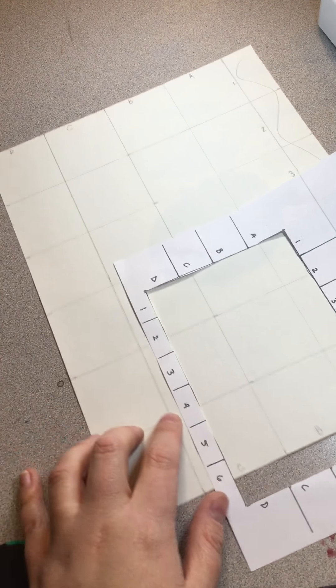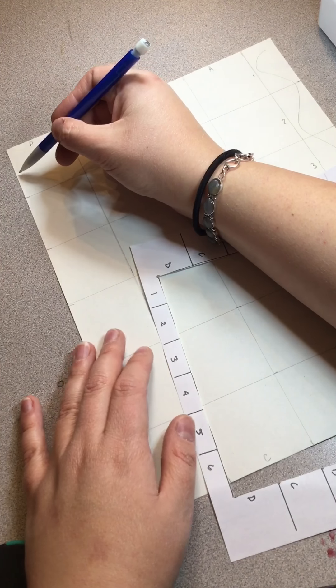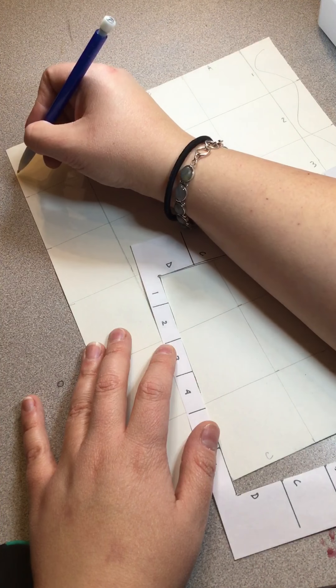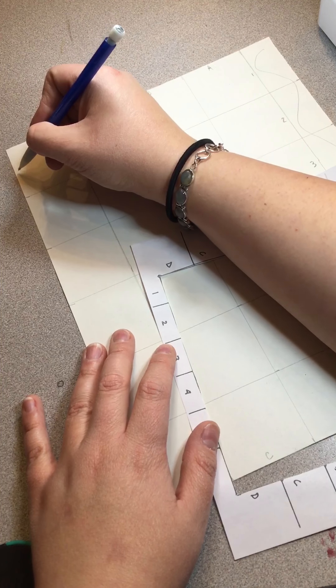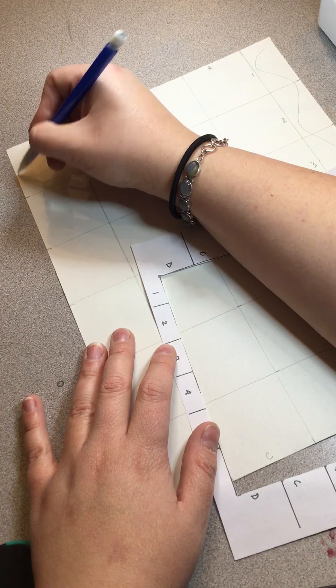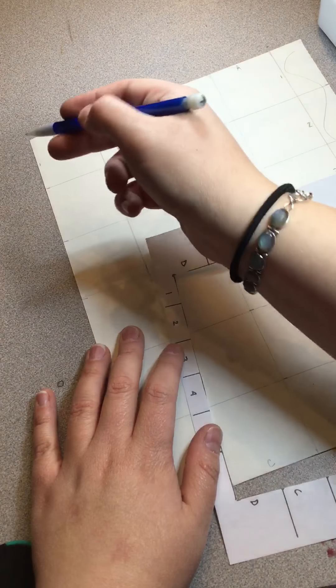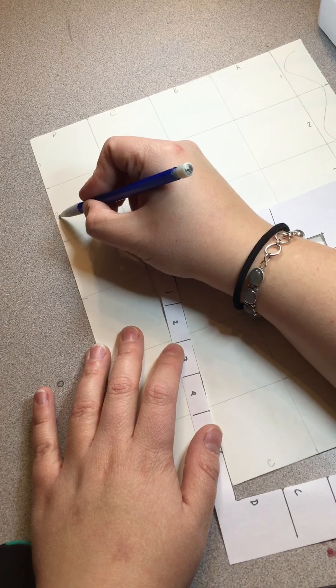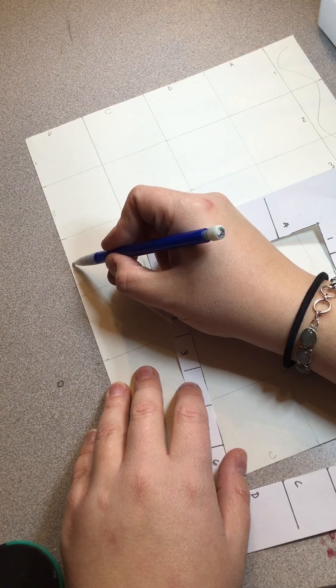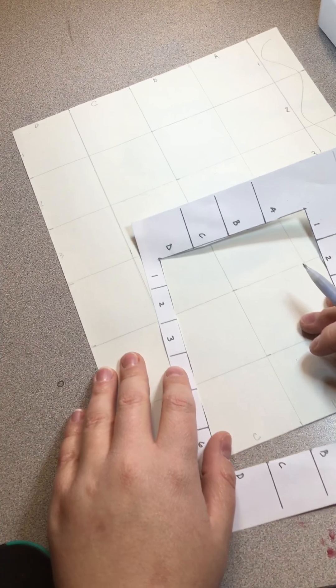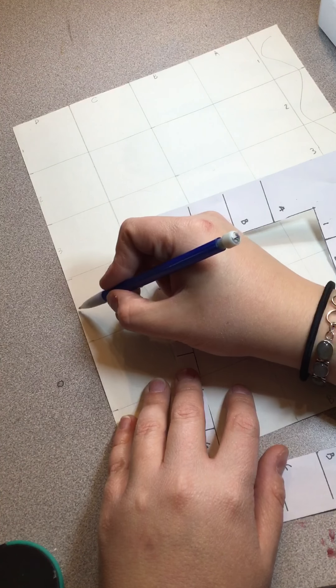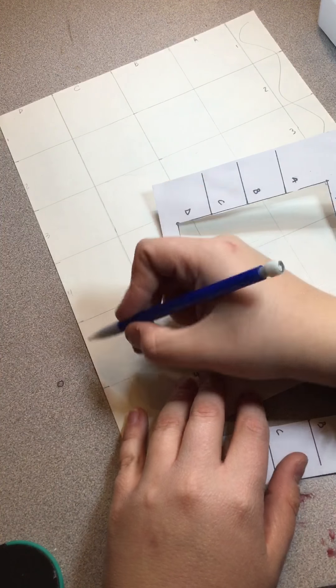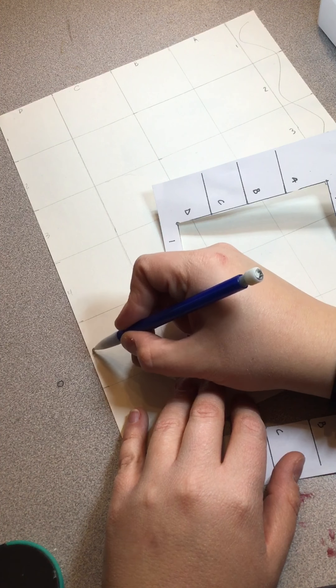Then I'm going to move my paper around and I'm going to go all the way to the left-hand side in this D column and I'm going to repeat the same thing. So that first box will be number one. Number one, two, three, four, five, and number six.